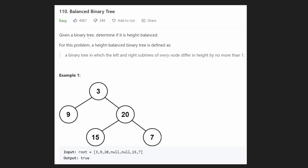Hey everyone, welcome back and let's write some more neat code today. So today let's solve the problem balanced binary tree.